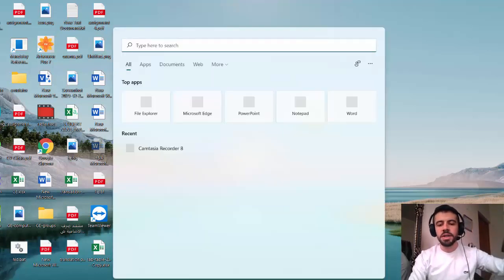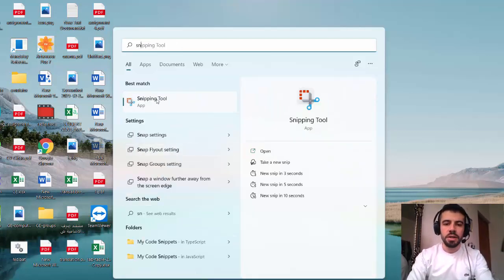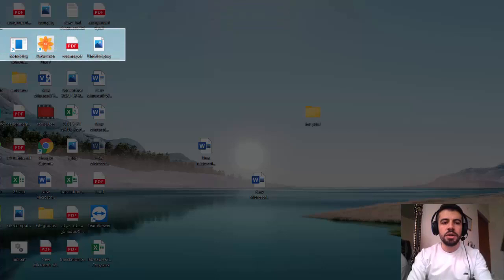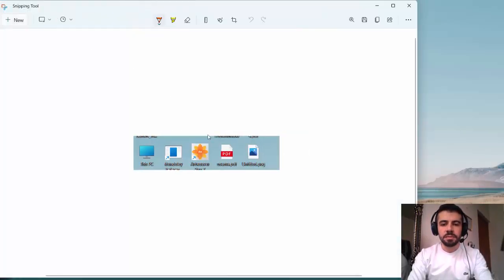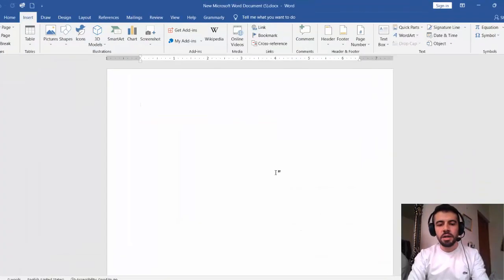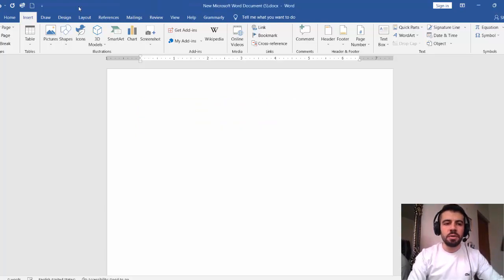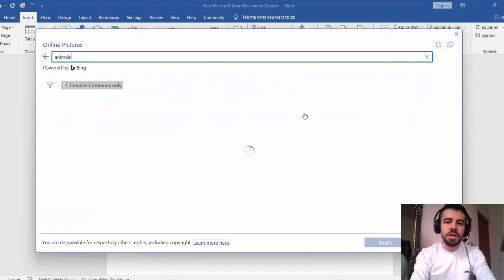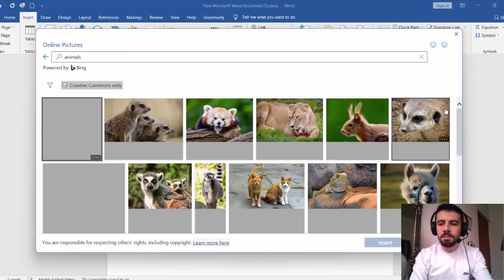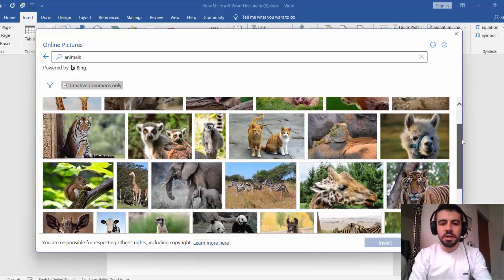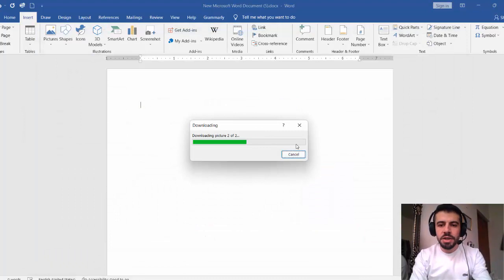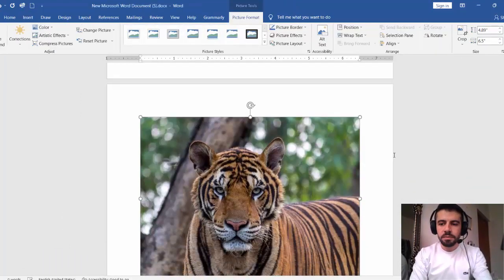You can go to Search and find the Snipping Tool, and then take a picture of any part of the screen. For example, I can select a region, then right-click, copy, and paste it with Ctrl+V. Or you can add a picture from the internet — go to 'Online Pictures', search for something like 'animals', find a picture such as a tiger, and then click Insert. The picture is now inserted in the Word file.